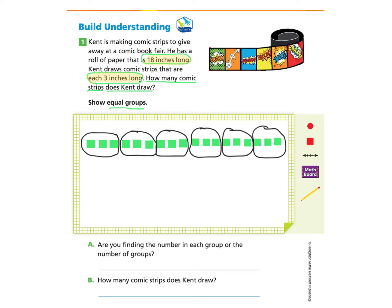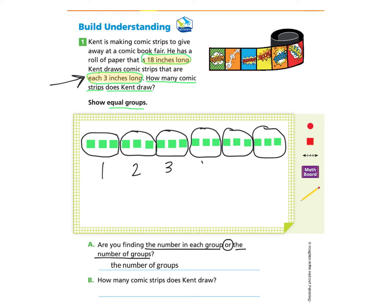Let's take a look at Part A. Are you finding the number in each group or the number of groups? We were told how many were in each group when they let us know that each comic strip was 3 inches long. So we weren't looking for the number in each group — we were looking for the number of groups. So you can write that in and pause if you need. Part B: How many comic strips does Kent draw? We discovered there were 1, 2, 3, 4, 5, 6 groups. So we can write there are 6 comic strips.